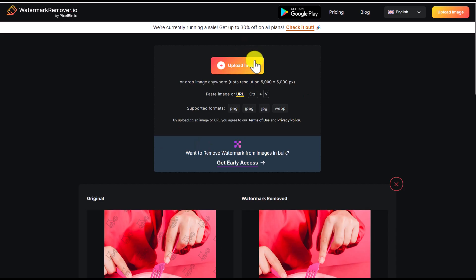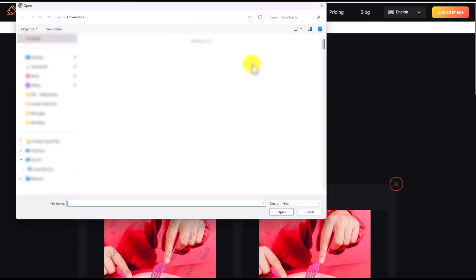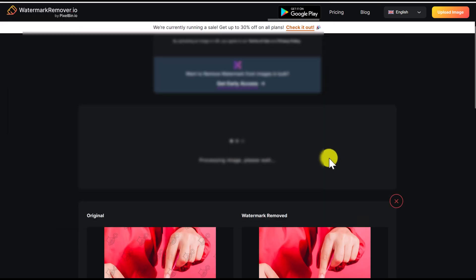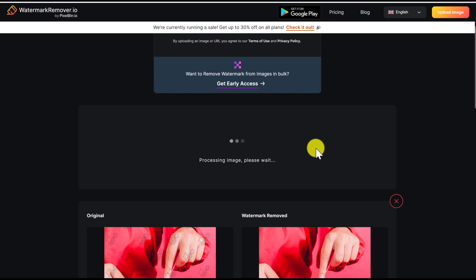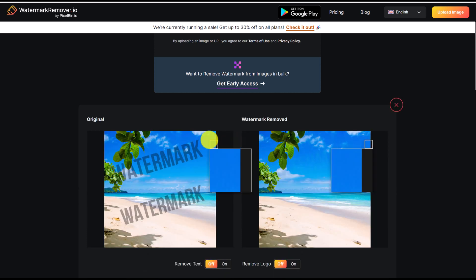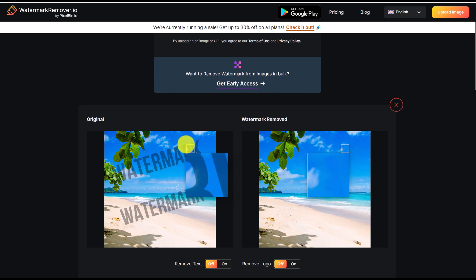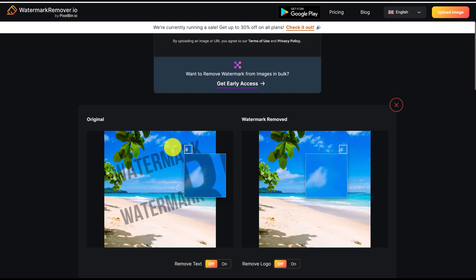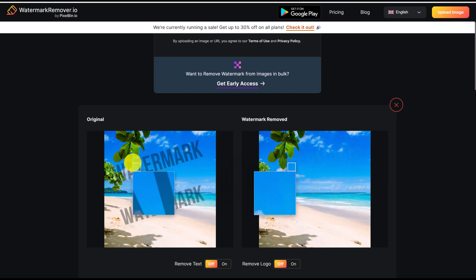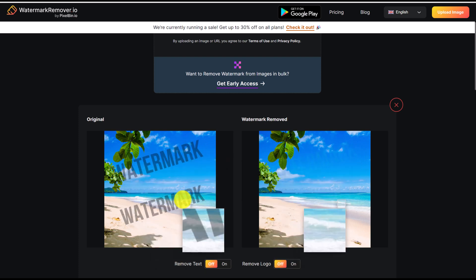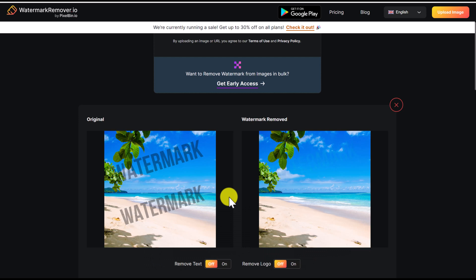Let's try another type of watermark. Sometimes you'll have a watermark that is text and it literally says 'watermark' on it. Let's see if it can remove that. Again, it's removed it perfectly — you can see with the magnifying glass there is no trace of this watermark.